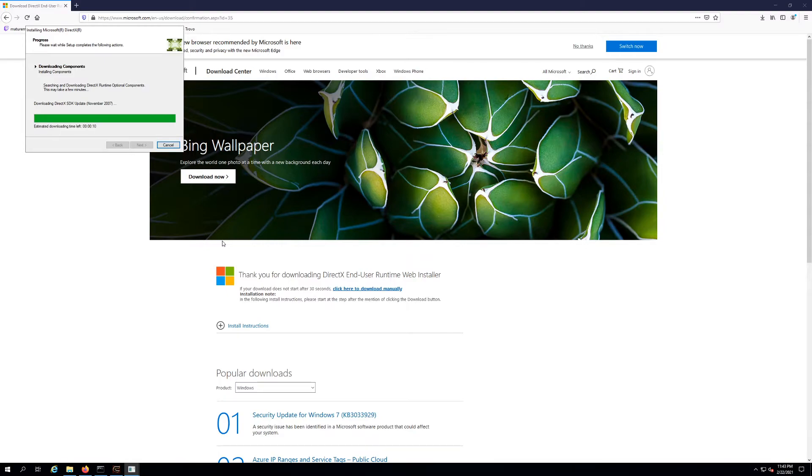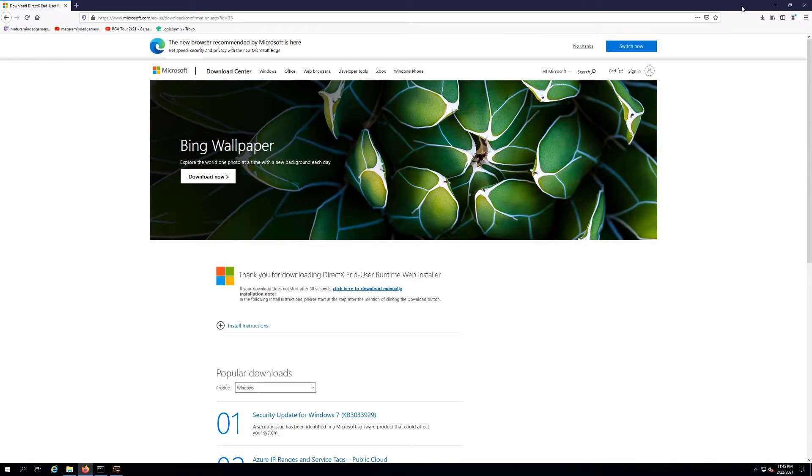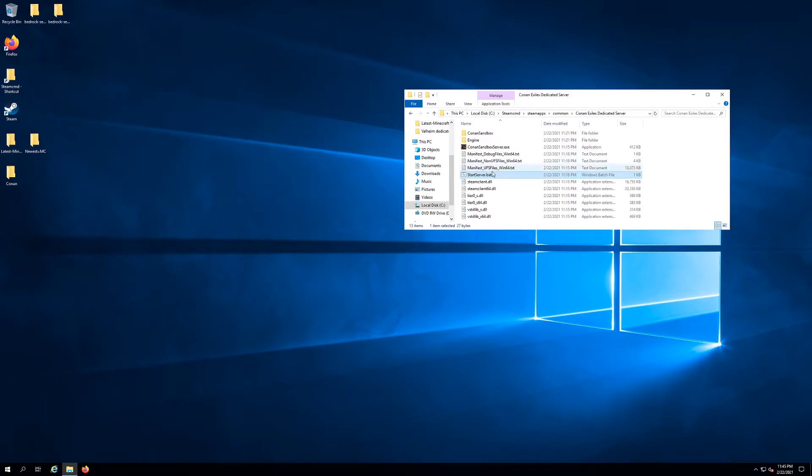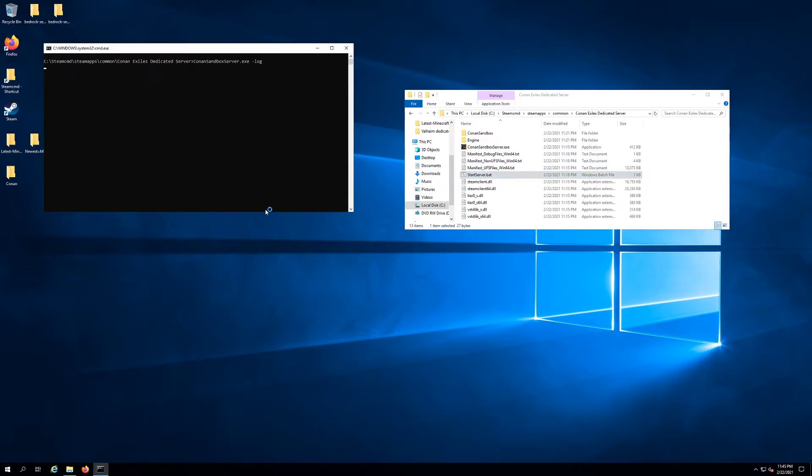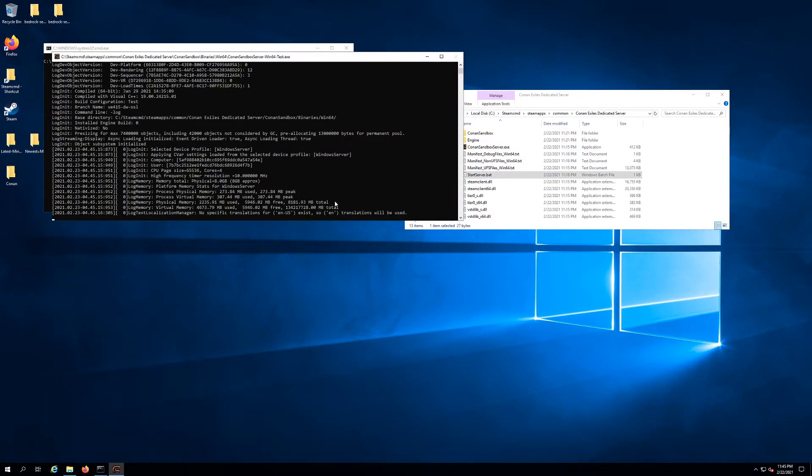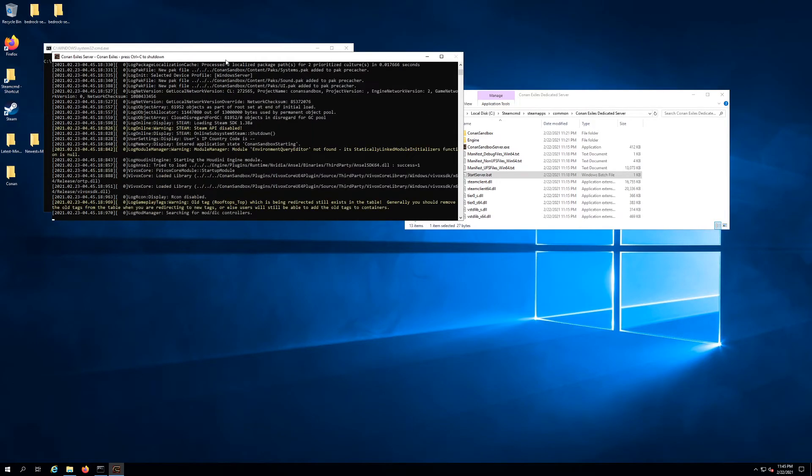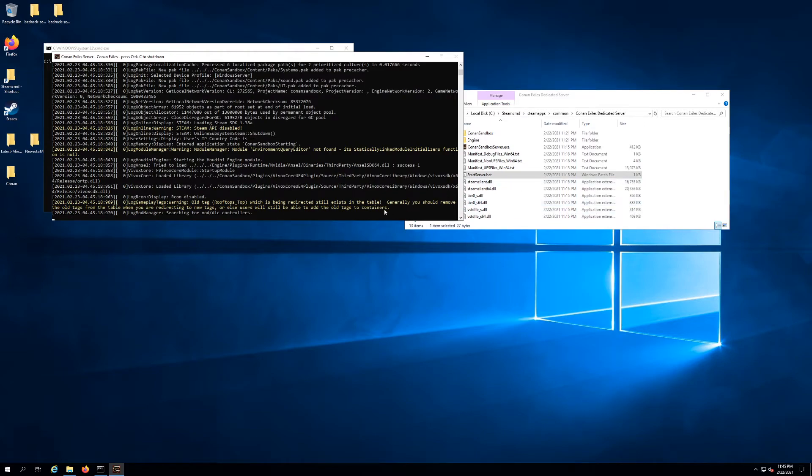All right, now we have it downloaded and finished. Let's try to execute this again and see if this fixes our issue. There we go, that fixed our issue for our Conan dedicated server. But again, that will work for a lot of runtime DirectX errors, so you can try that and hopefully it will work for you.